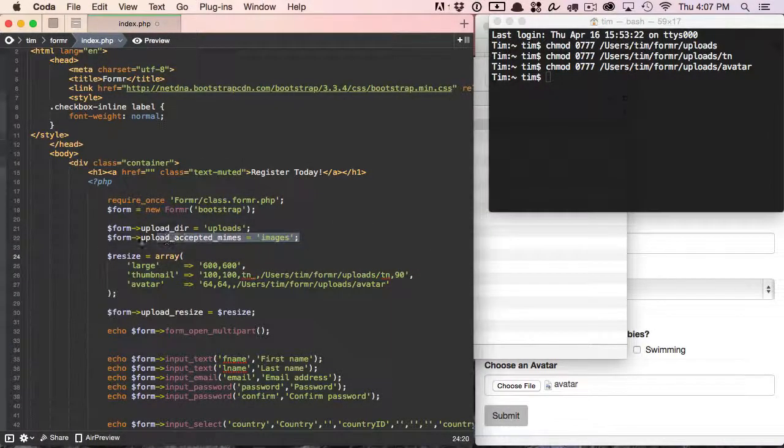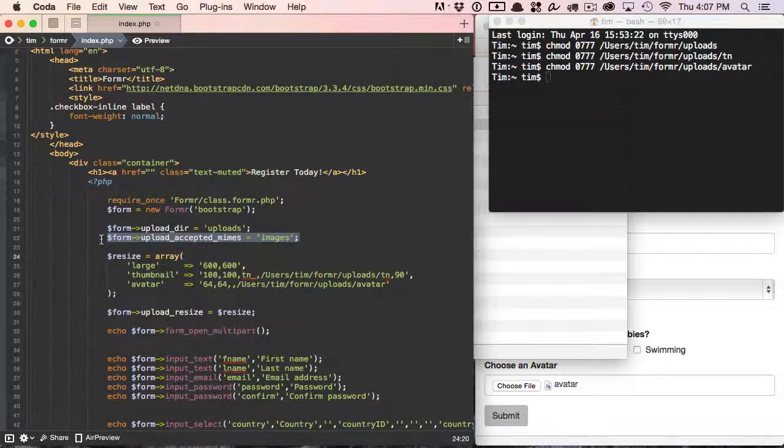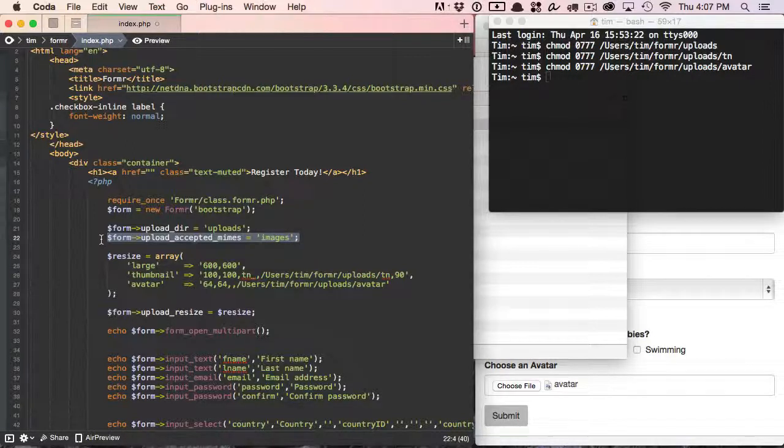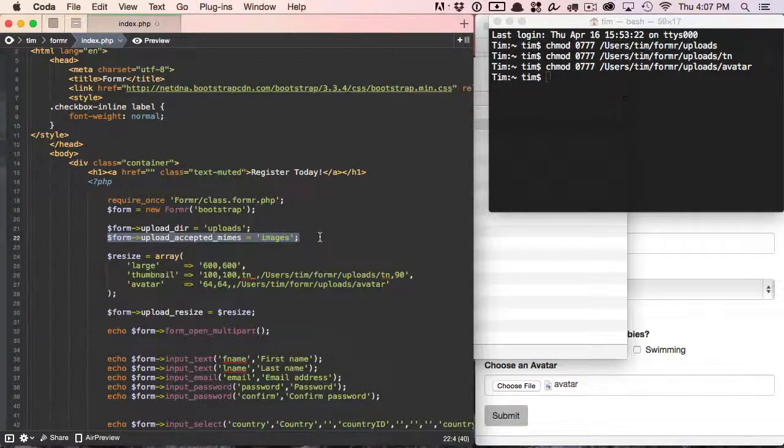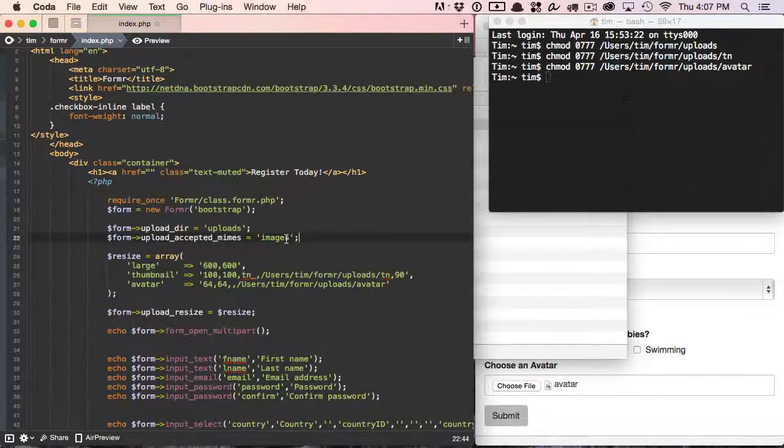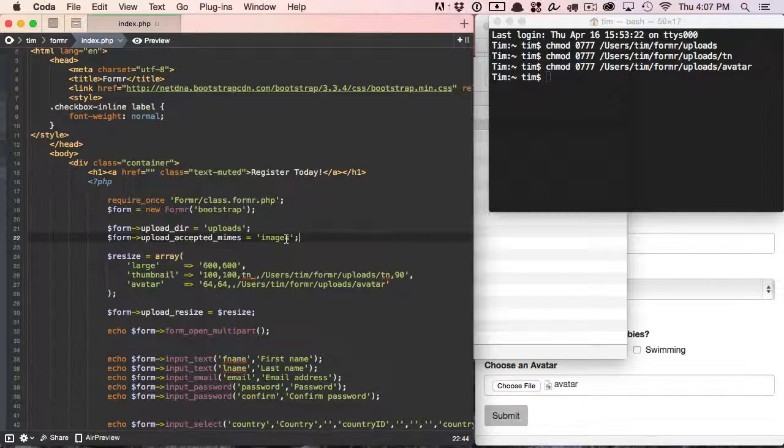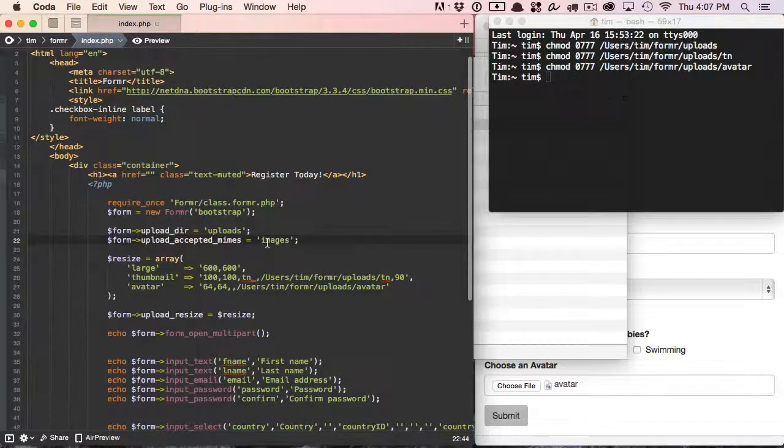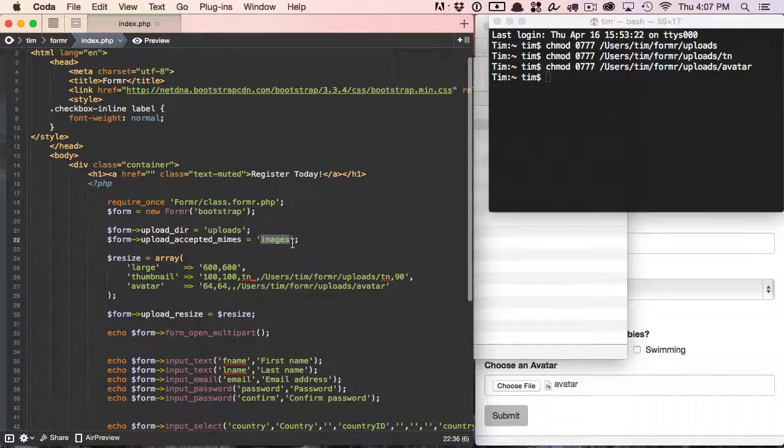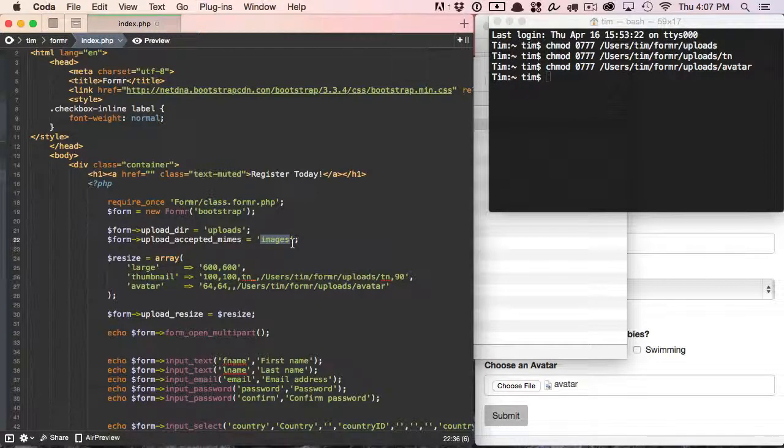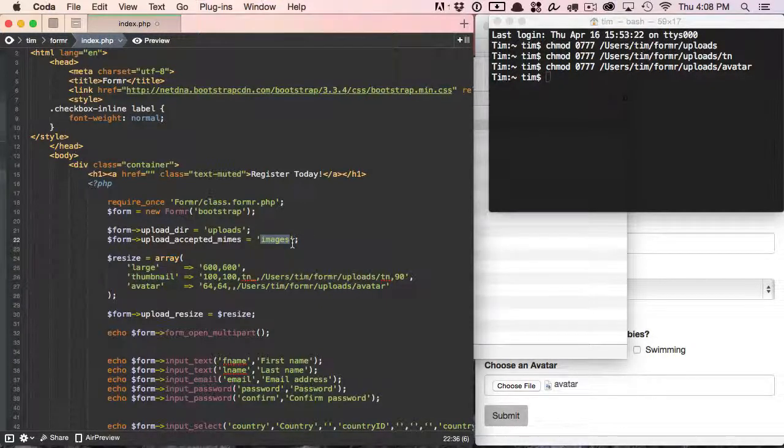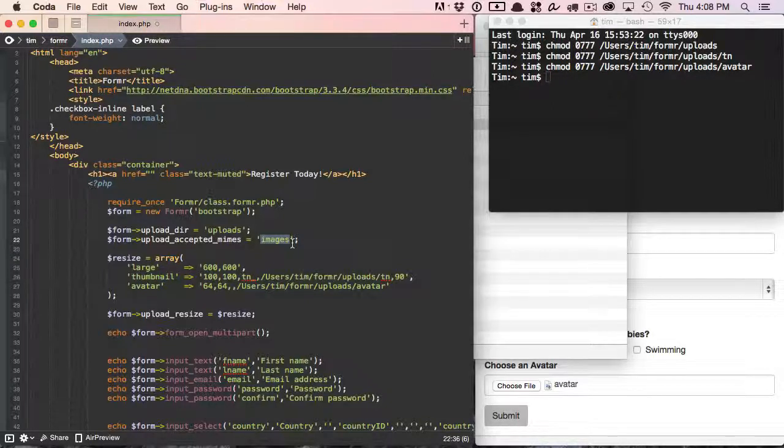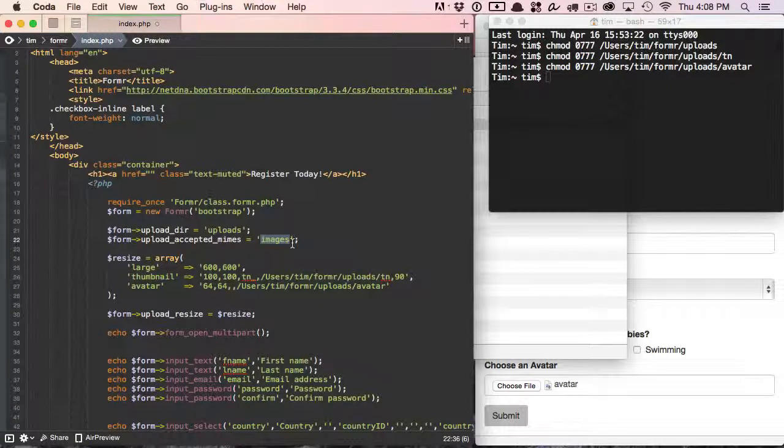Now, the next thing we want to do is check our accepted types. In this case, I'm going to use upload_accepted_mimes instead of upload_accepted_types. This is, to me, a little bit safer. We're not checking extensions. We're actually checking the MIME type of the file. And we can put in a string of, like, if we wanted to accept JPEGs or PDFs or something like that, then we could put in that MIME type. In this case, we're going to be accepting images. So I can just go ahead and tell Formr we just want images, and it's going to allow JPEGs, PNGs, and GIFs.